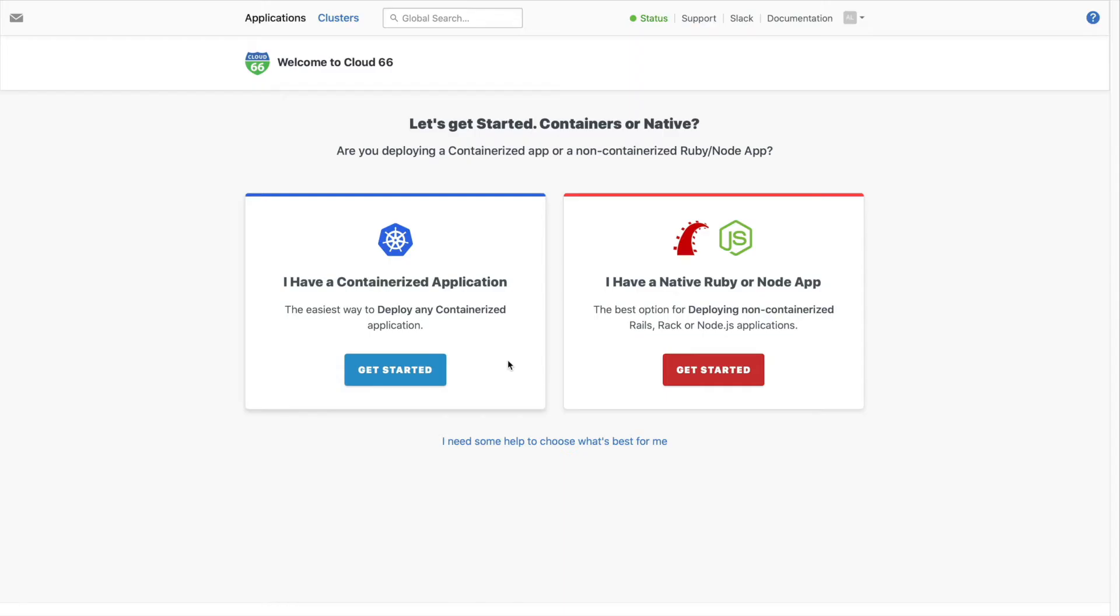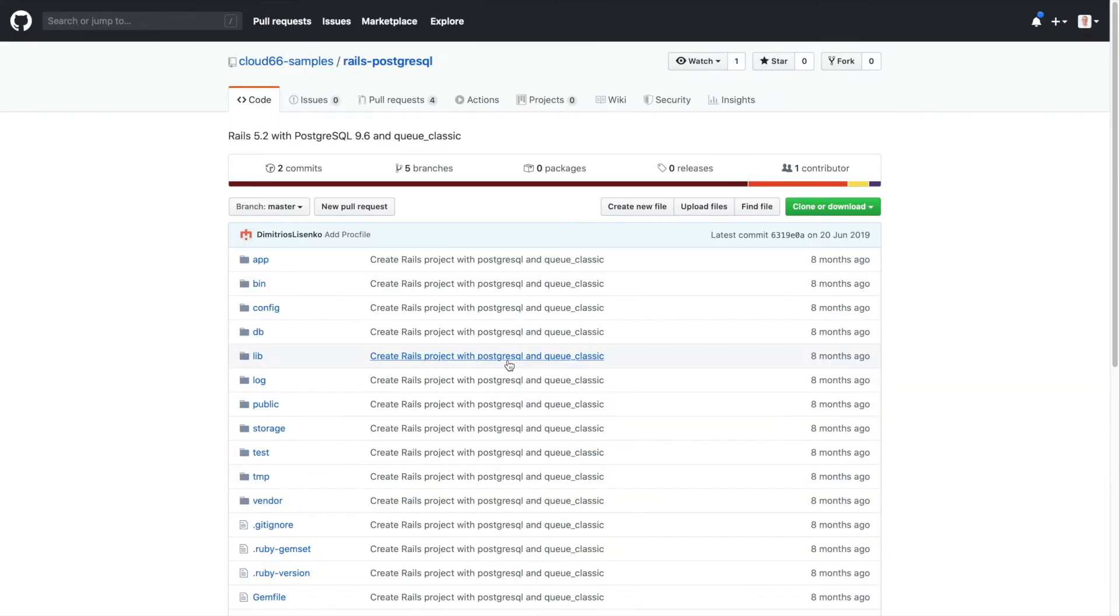Next, you'll need access to a Git repo containing your application code. The repo can be public or private.